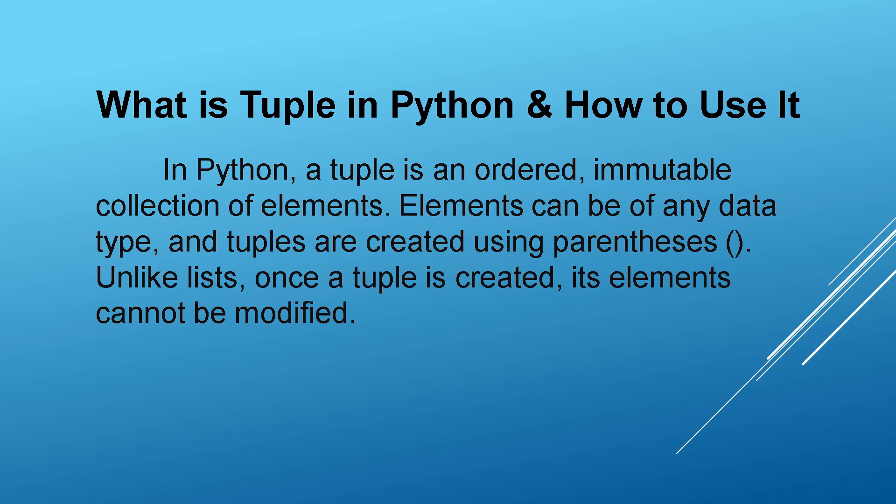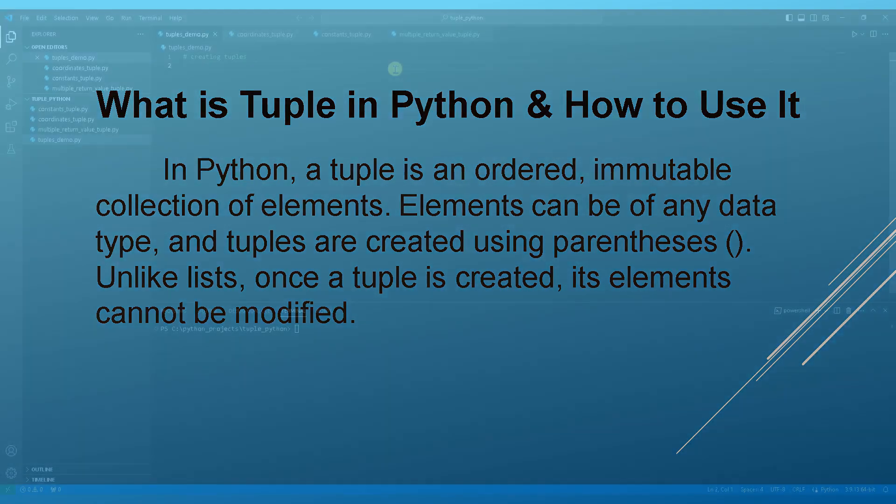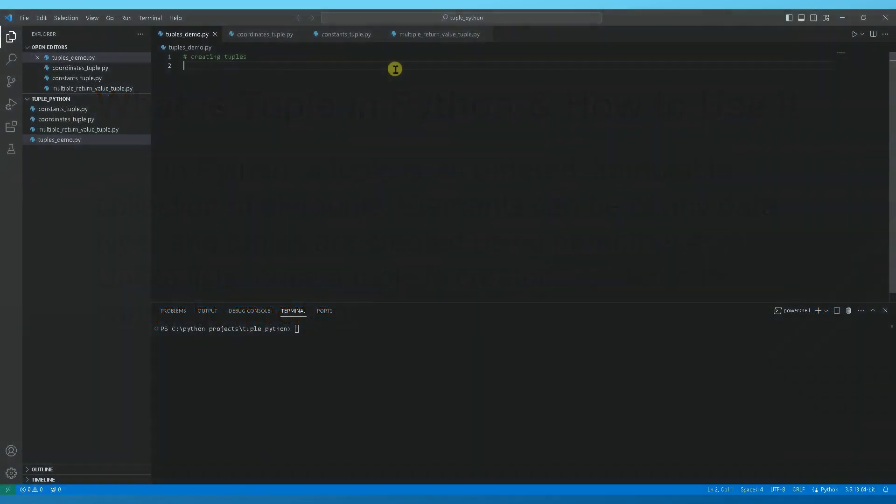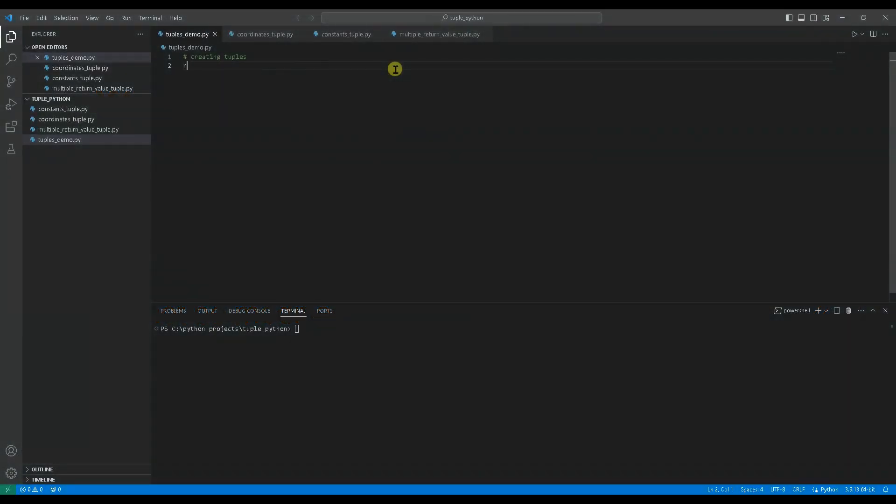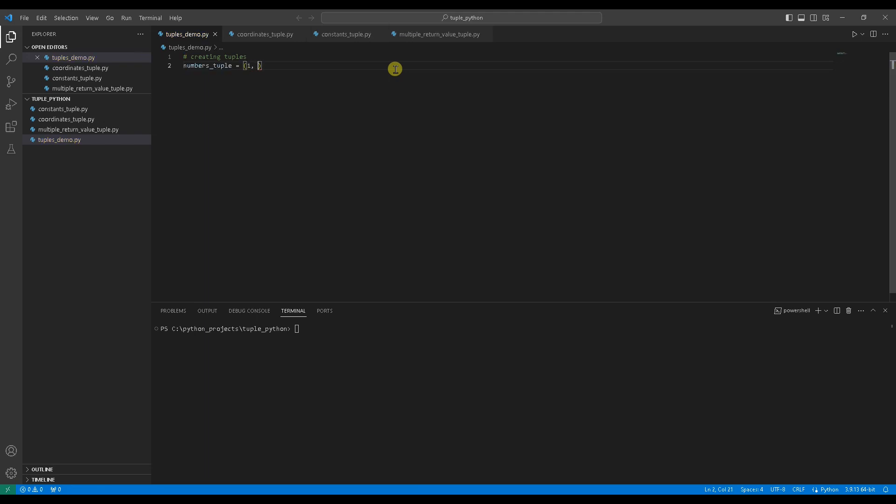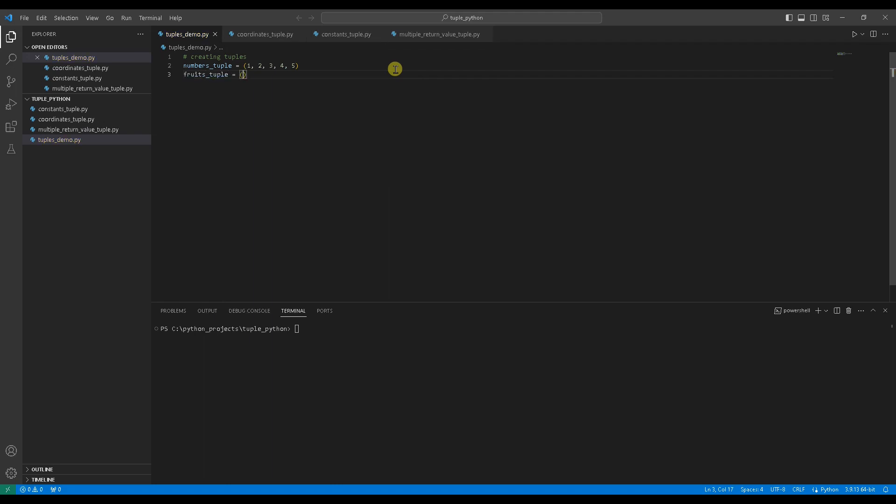Now, let's see how we can create and work with tuples in Python. First creating a tuple of numbers containing 1, 2, 3, 4, 5. Creating a tuple of strings, fruits_tuple, containing apple, banana, orange.